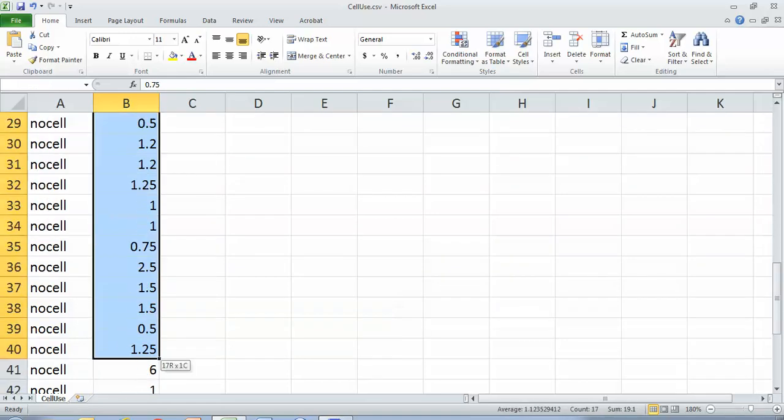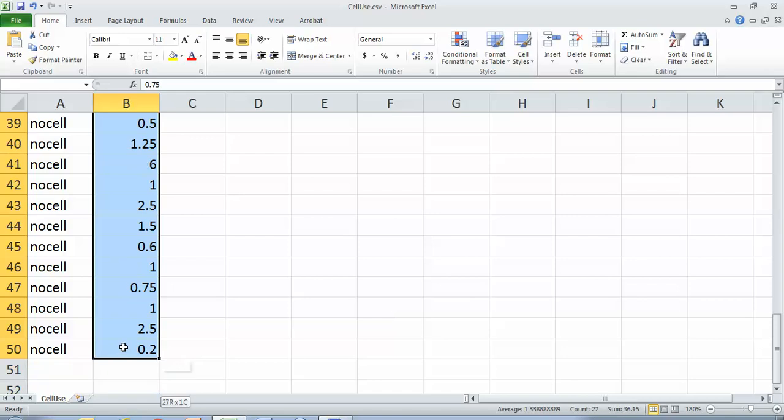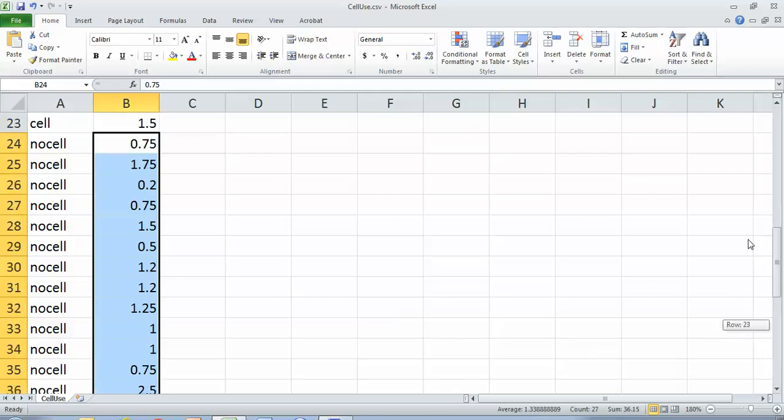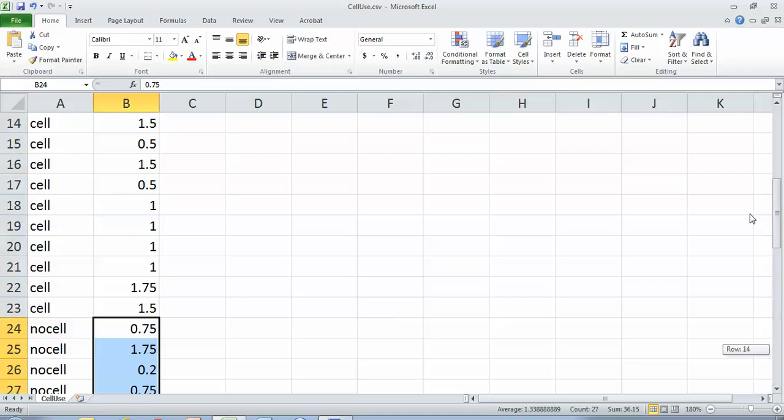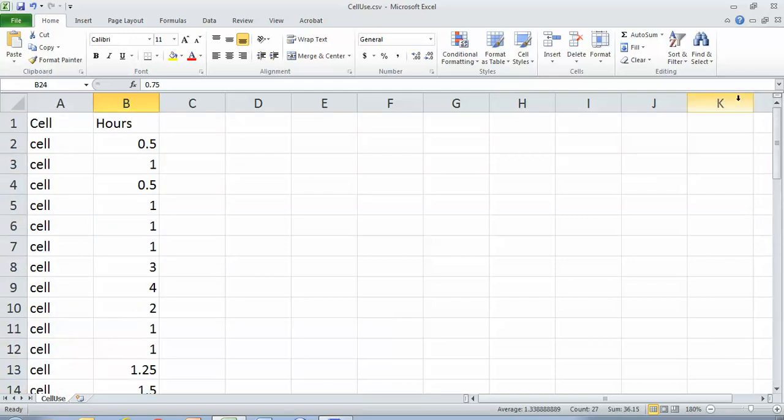My no cell group, I have 27 samples, so slightly more with an average of 1.34. I could also use Excel to give me ranges and standard deviation.